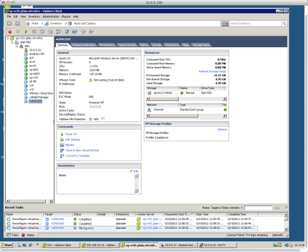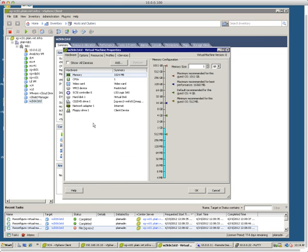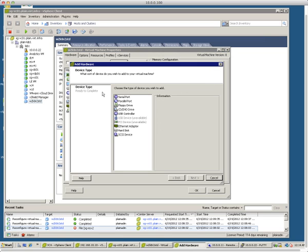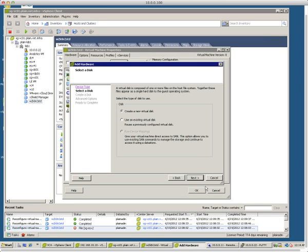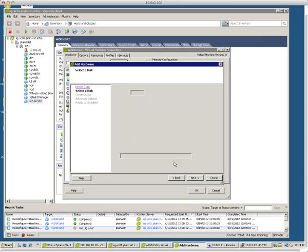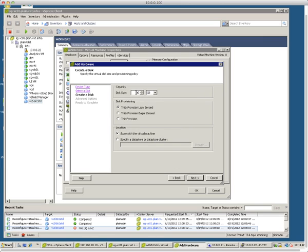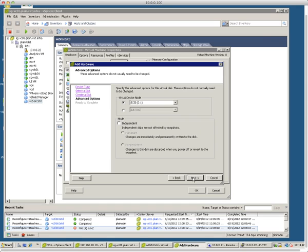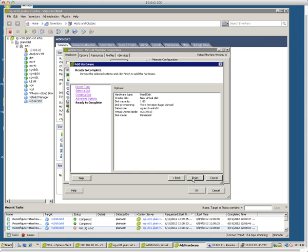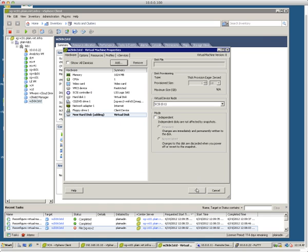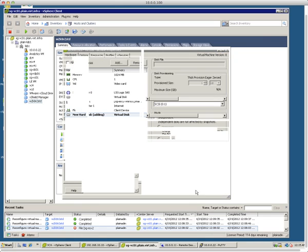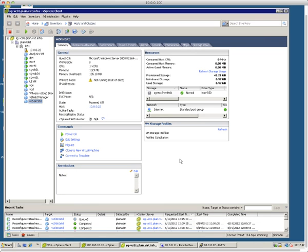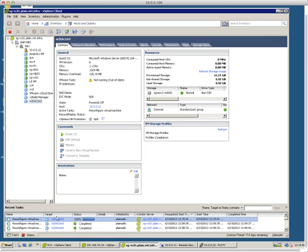So here I'm just going to edit this VM to create one second disk. I'm just going to create one gig to save time. A thick one, EagerZero. And creation. It's completed.